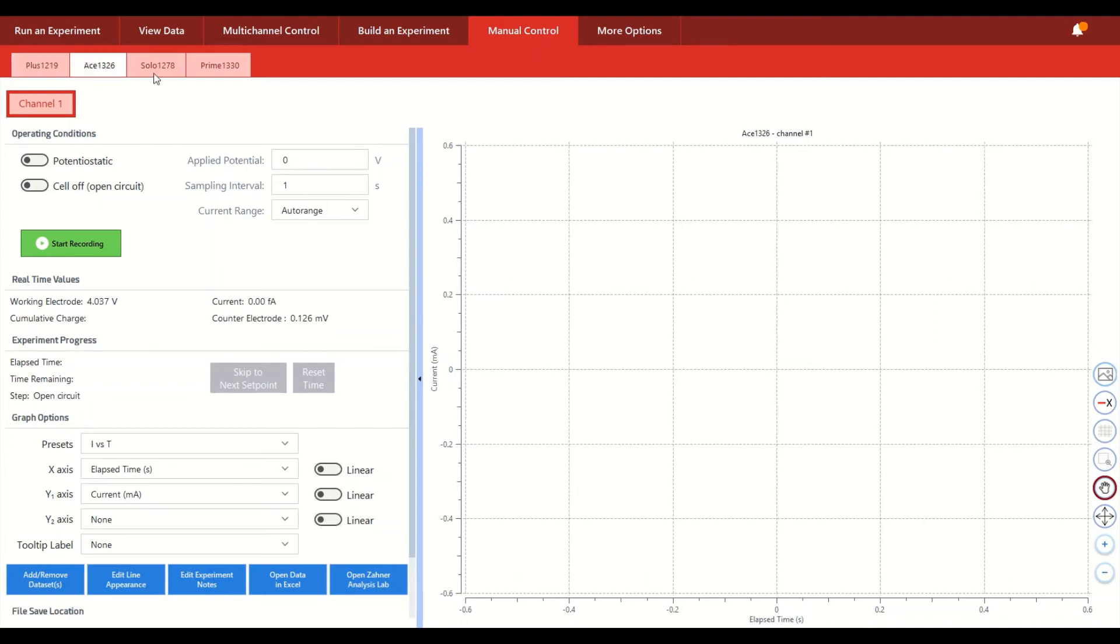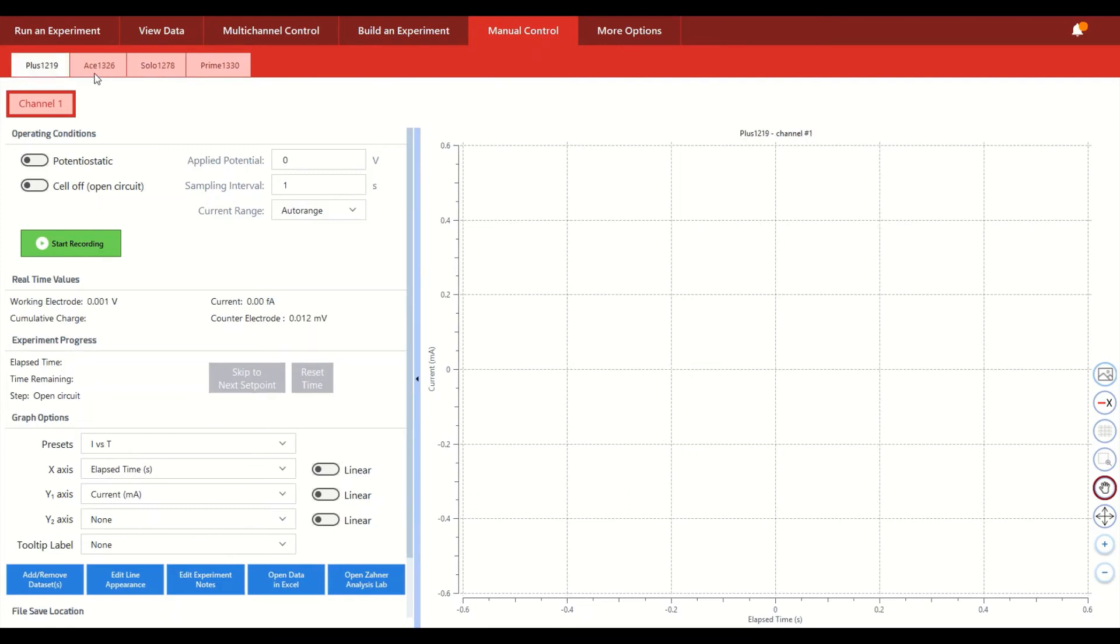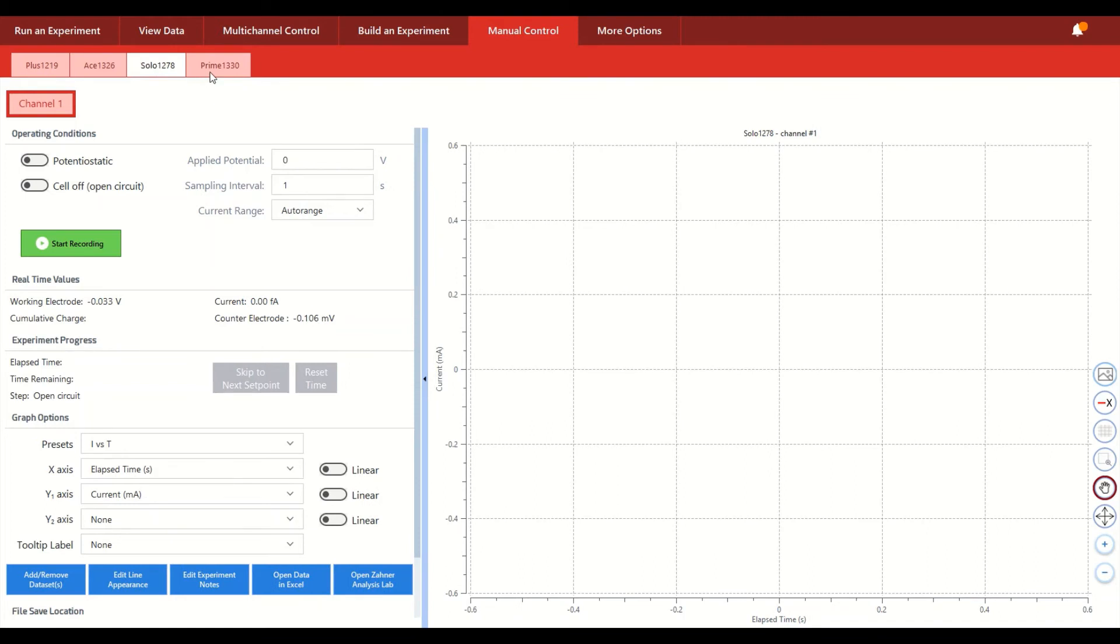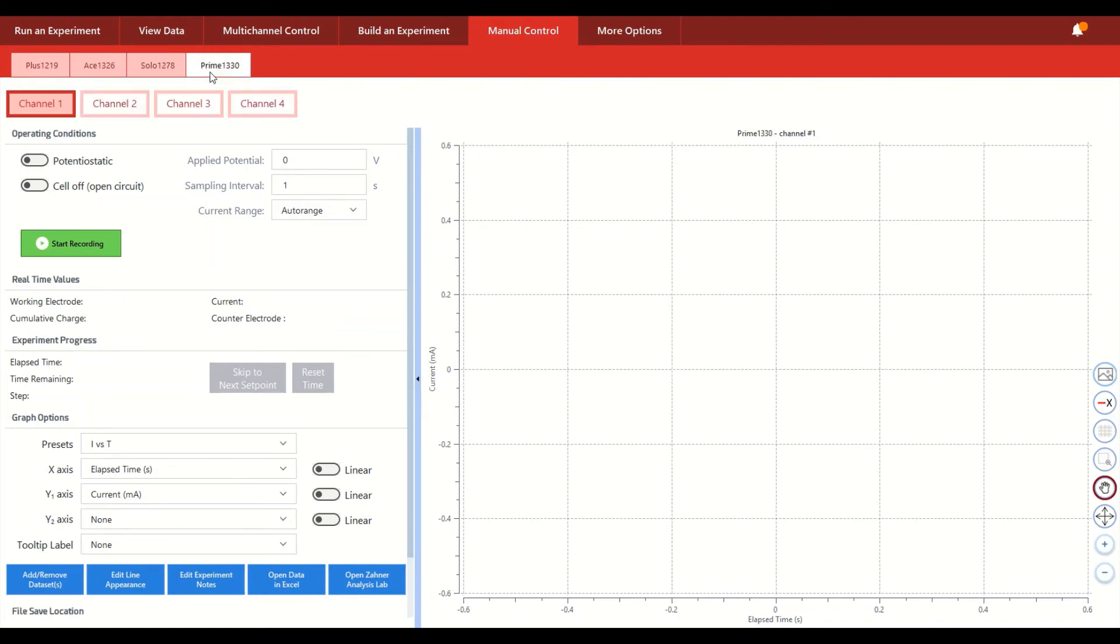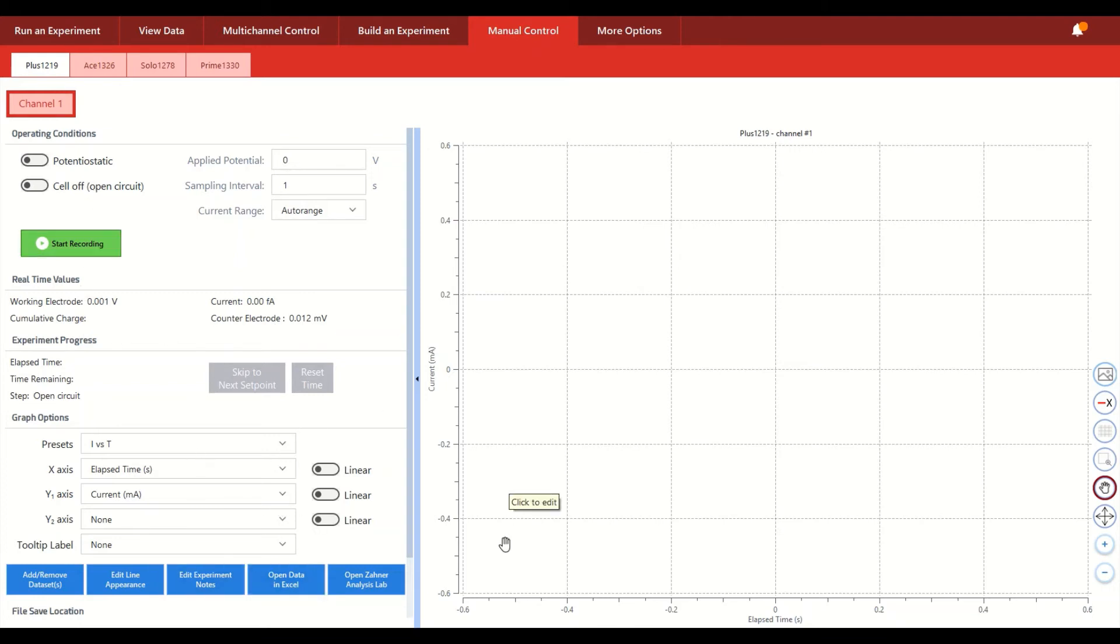So this is a cockpit sort of view of each one of the different squidstats that are connected to the computer. So in the case of the squidstat plus that I'll work with to showcase this mode, you can see here that we have all the different sort of operating conditions and real time values and graph options that are available to us.